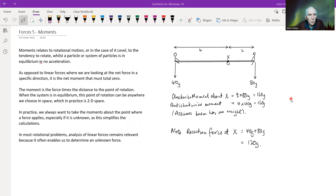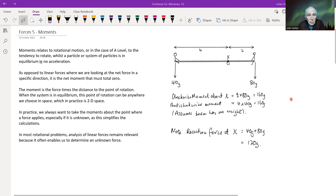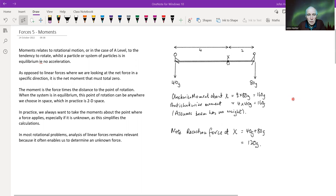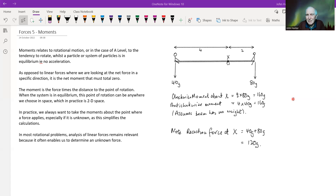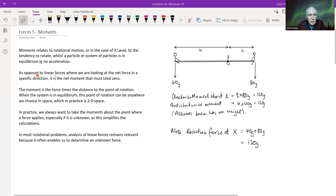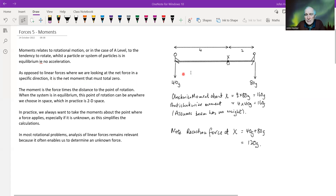Welcome to the fifth video in the forces section. This video relates to rotational motion, which at A-level is only the tendency for rotation — systems in equilibrium. Up to now we've dealt with linear forces, but this is the part of the A-level syllabus usually labeled moments. As opposed to linear forces where we look at net force in a specific direction, here it's the net moment that must equal zero.